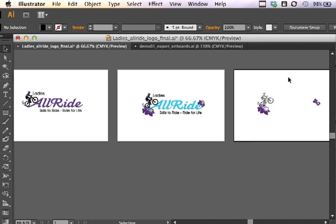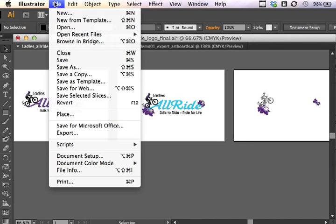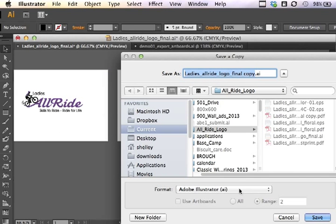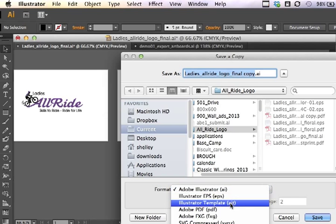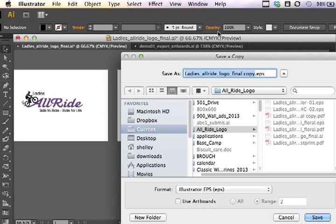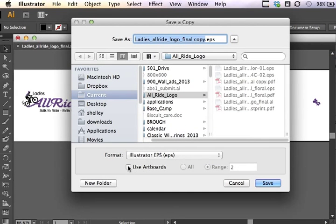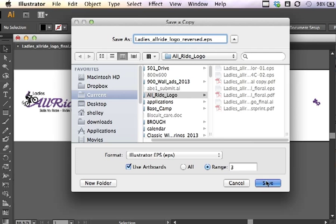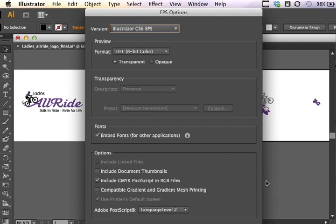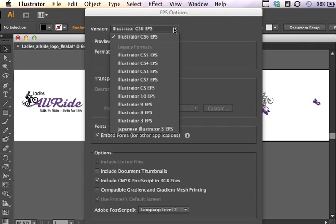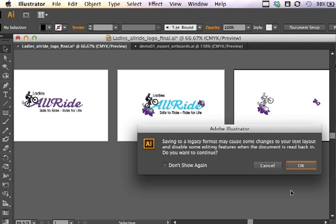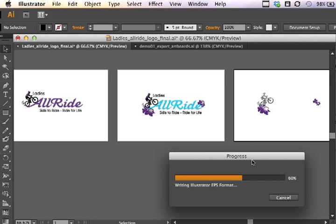And then finally the third version is the reversed out. So File, Save a Copy, Illustrator EPS. Using the artboards, I'm going to export artboard number three. And this one we're going to rename to reversed. And hit Save. Same options as before. Click OK. Same warnings as before. Click OK.